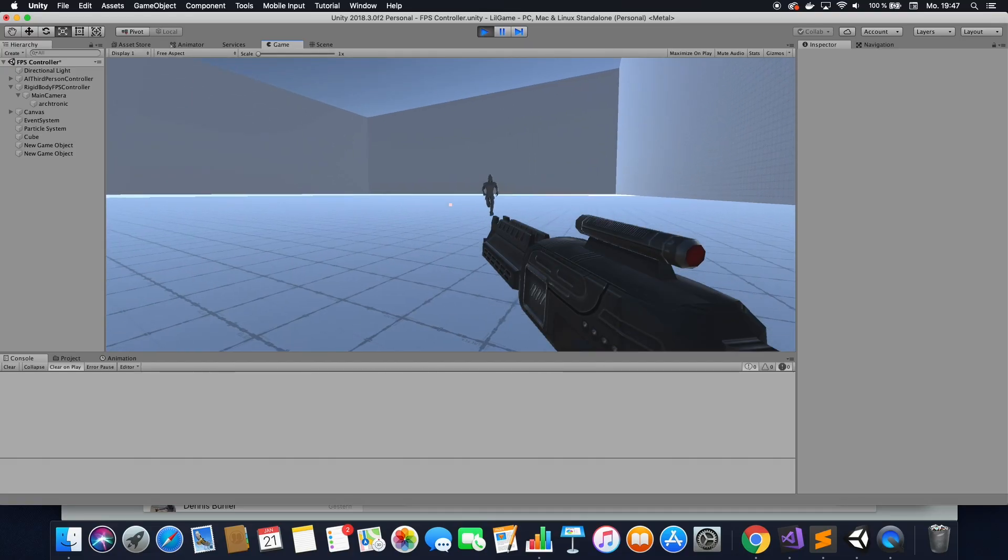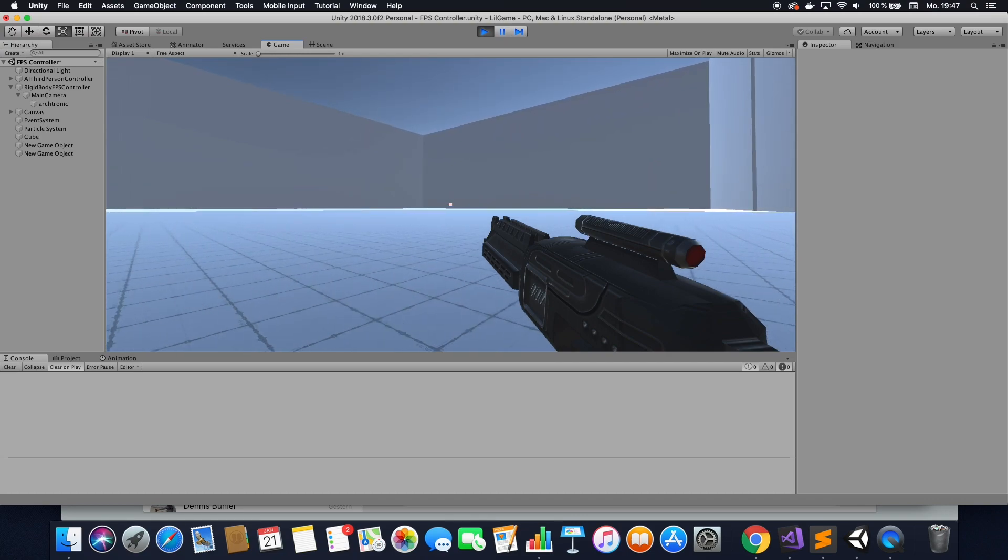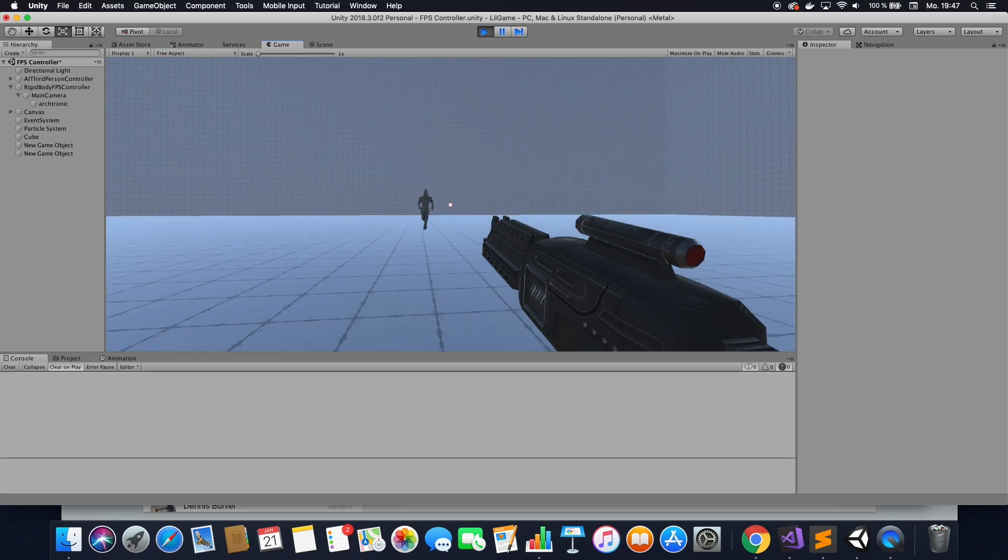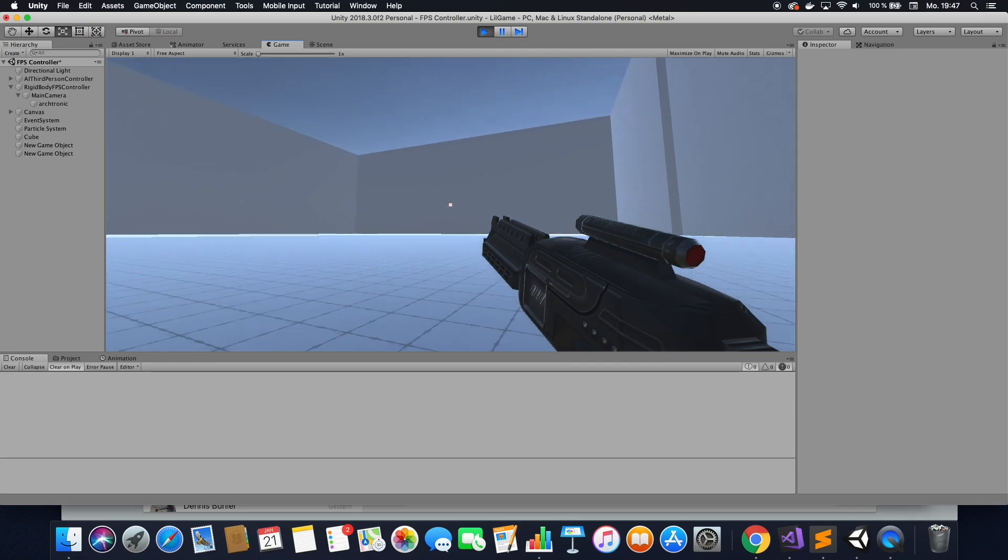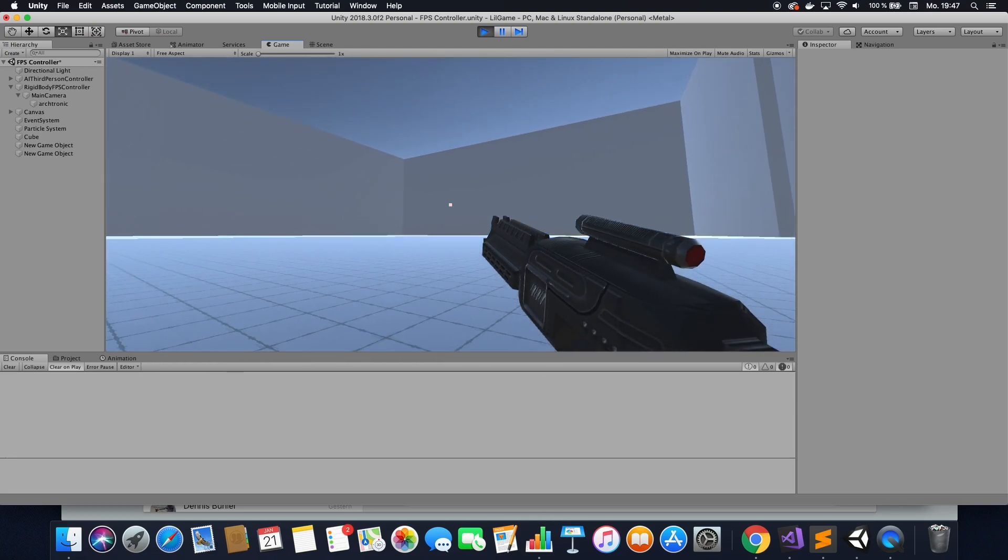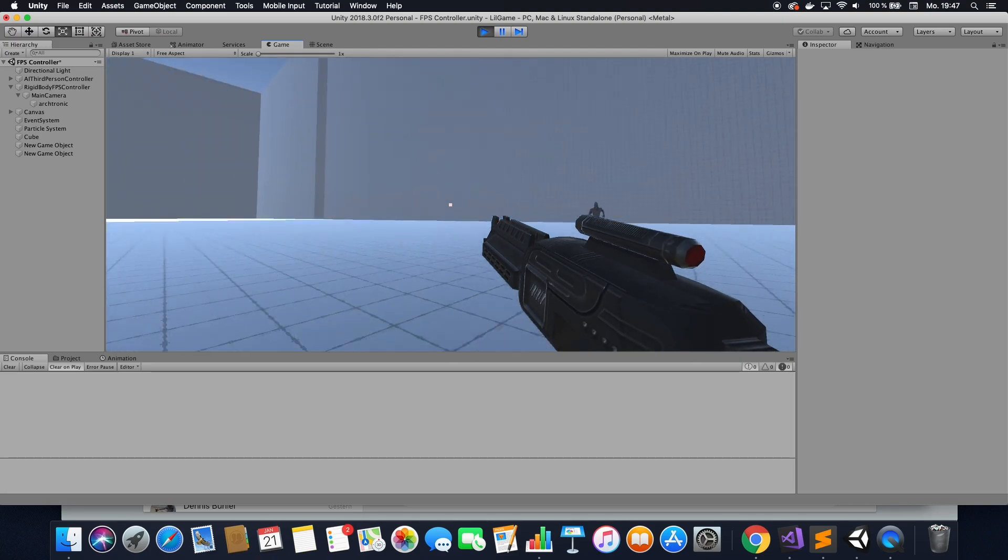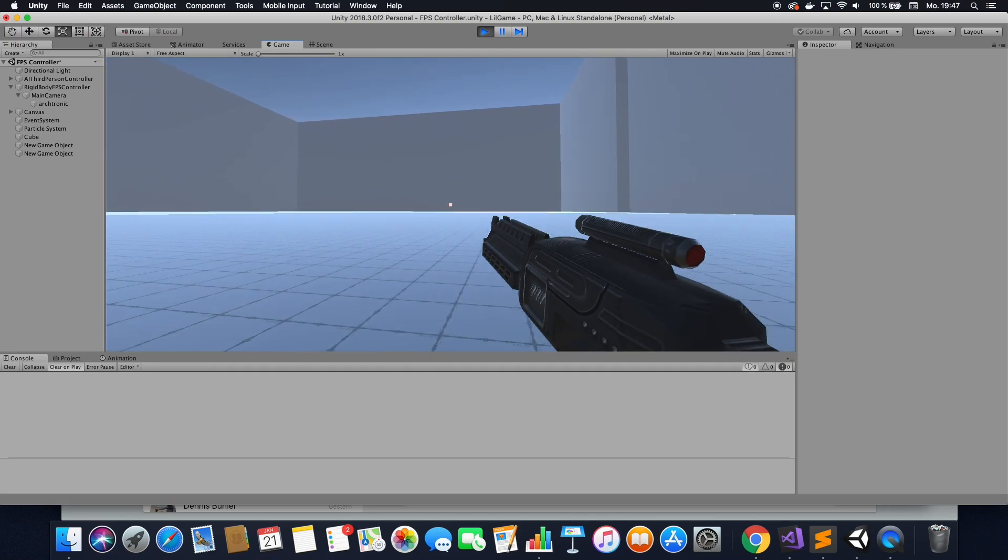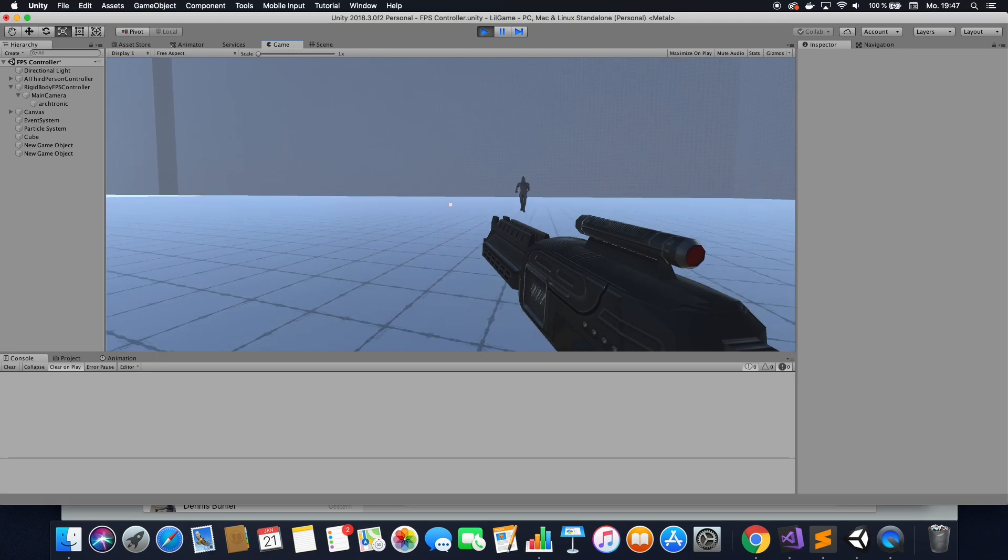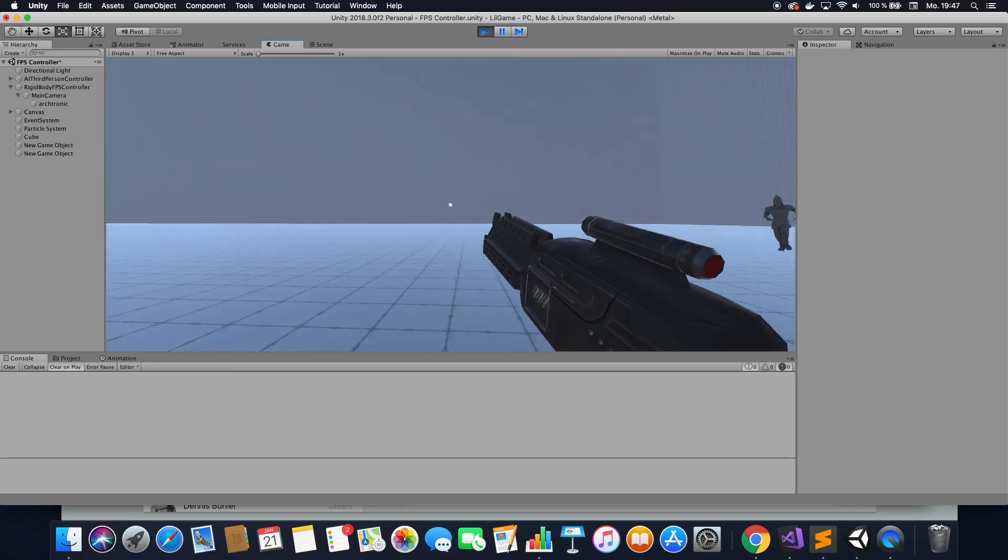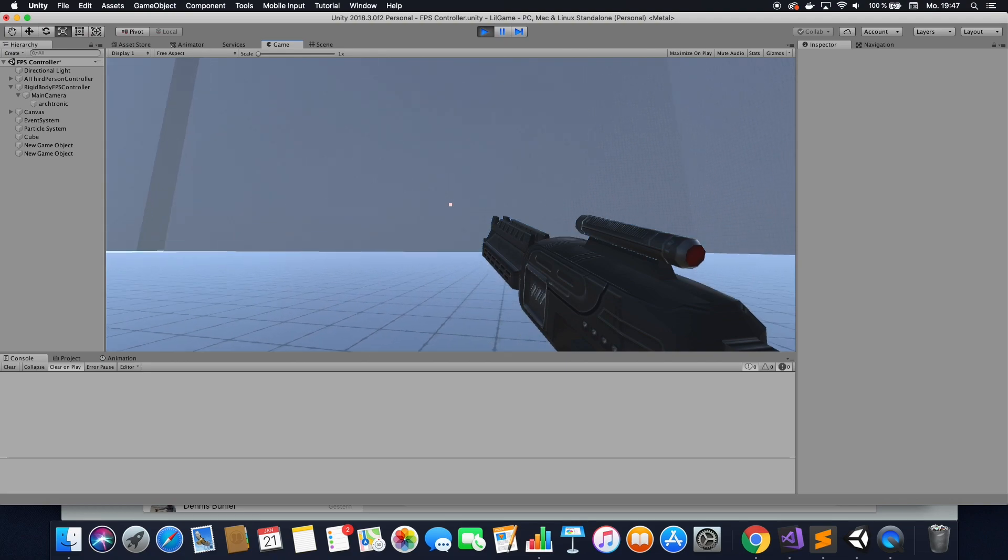Okay, so we start off with this very basic scene as always. And we have a kind of an enemy running around here and we have a gun that moves when I click the mouse button. If you want to know how to do that, check out my tutorial on animation. I link that down below. And what I want to do is I want to add some lasers in here.